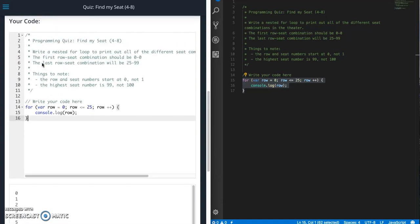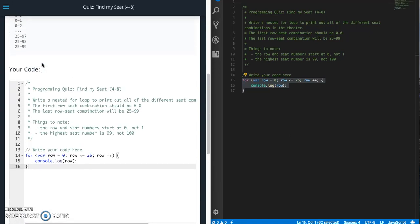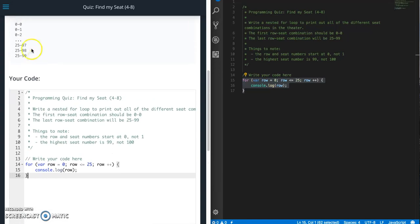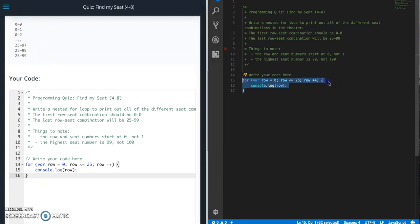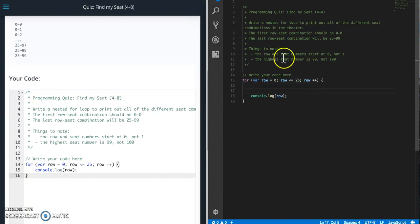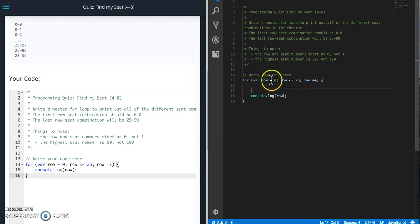But we need the row and seat number combination. So in order to do that, we need another for loop.